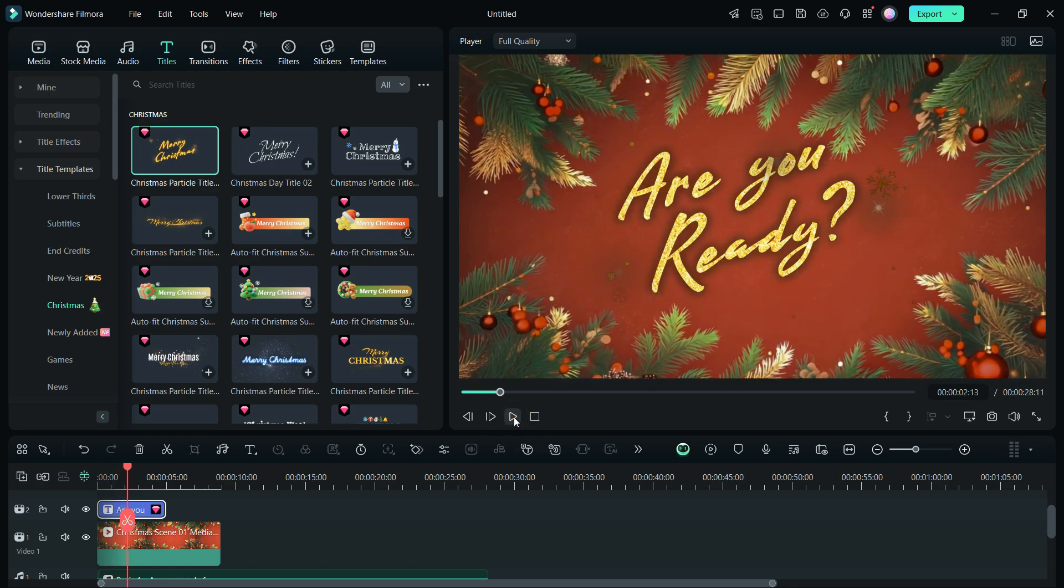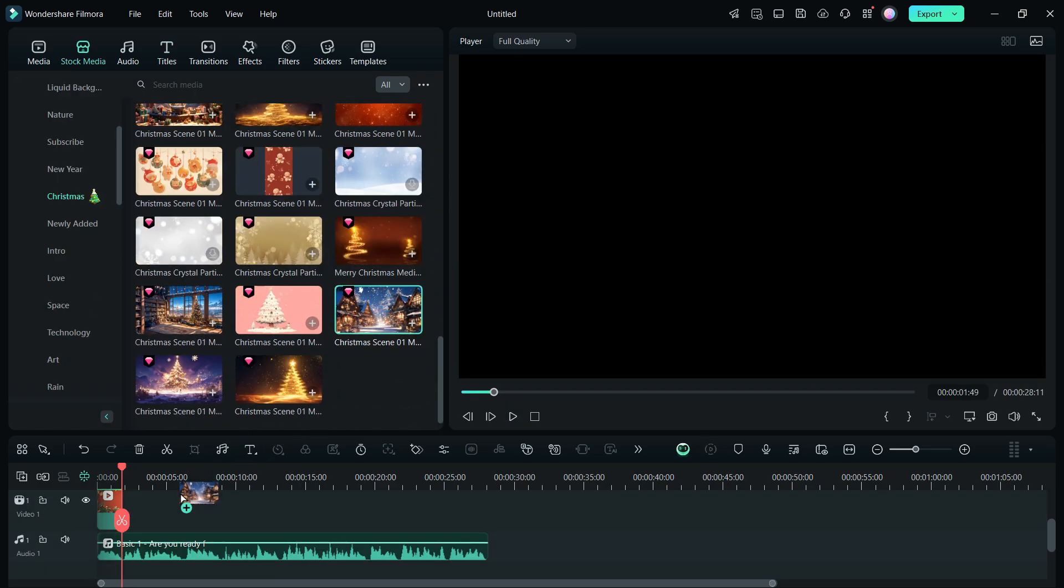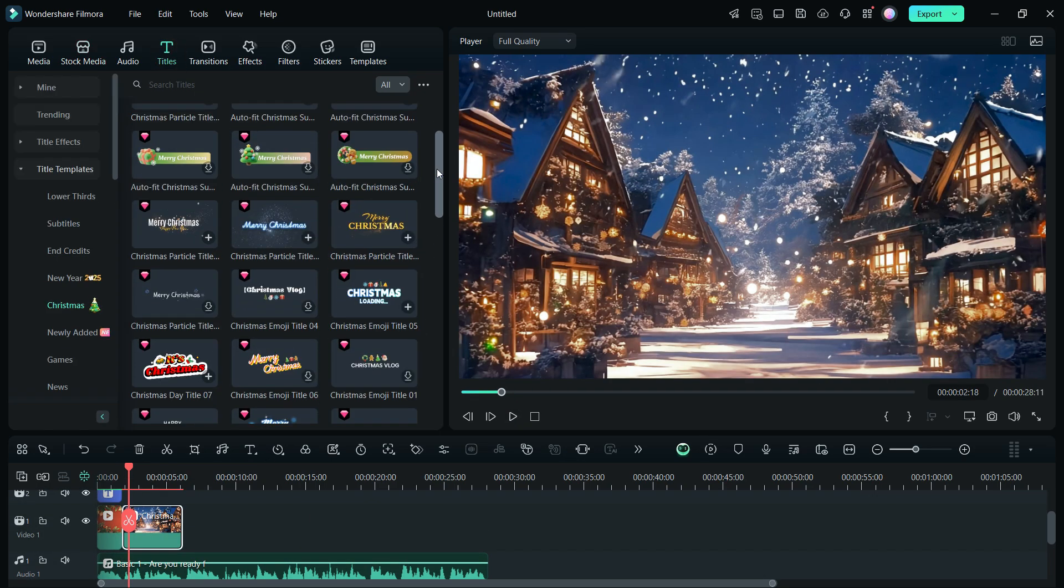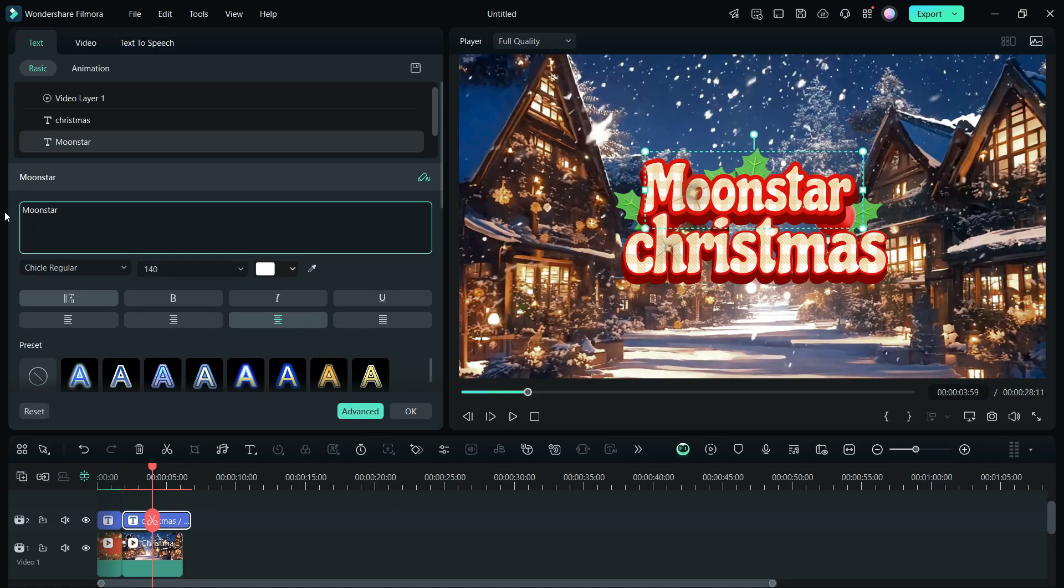So, this is how I created the first slide of the ad. Similarly, add more videos and titles, matching the voiceover context.